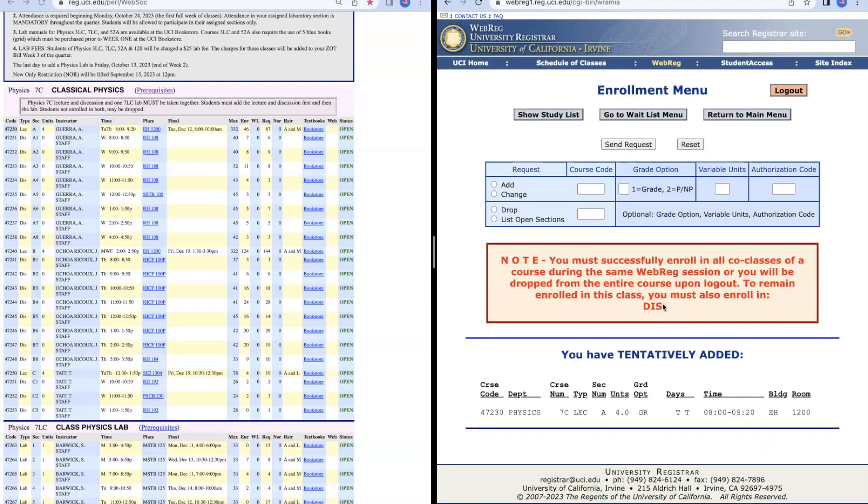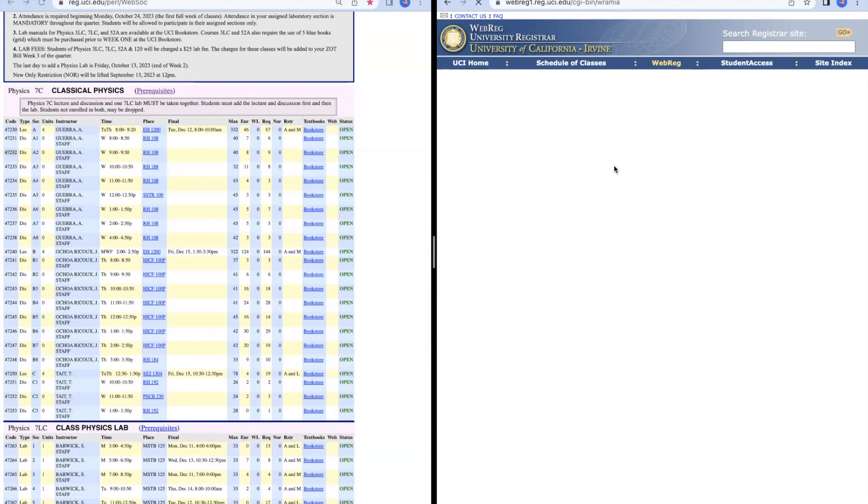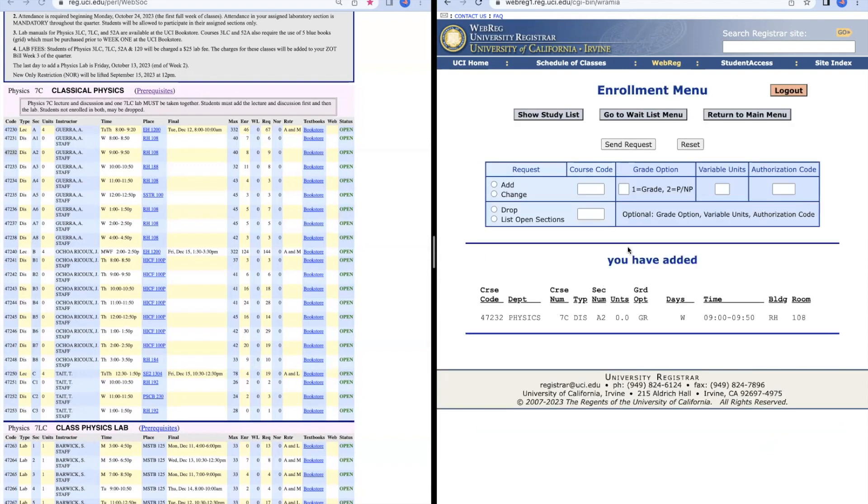It's going to give us a note that we also need to enroll in the co-requisite class, which is the discussion. We're going to go ahead and copy the discussion code that we want, again making sure that it is in the same section as your lecture. You cannot take a discussion in a different section. Then do the same thing where you press Add and add the course code, and then you have successfully added Physics 7C.